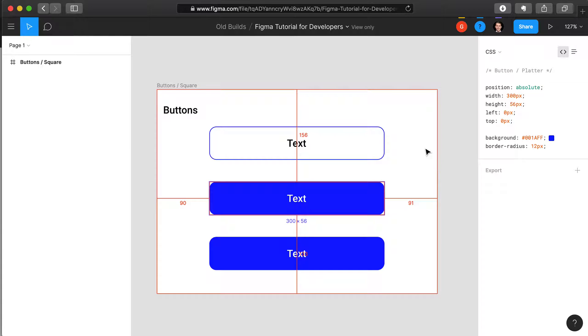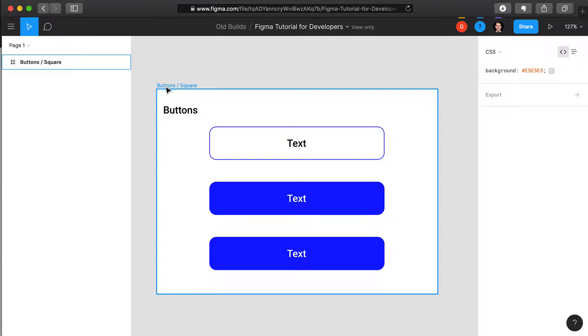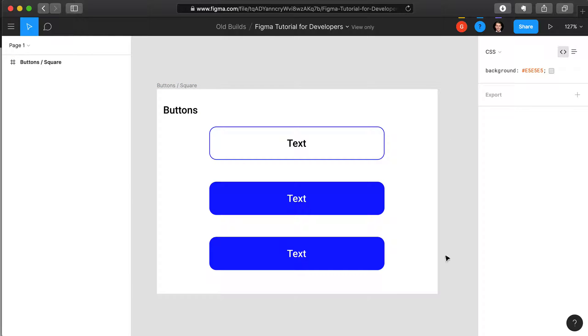In Figma, almost everything is considered a frame, and so we have this back frame here which is the canvas, and then we have individual buttons which are also composed of frames.